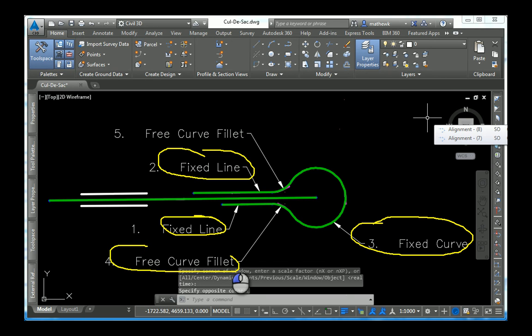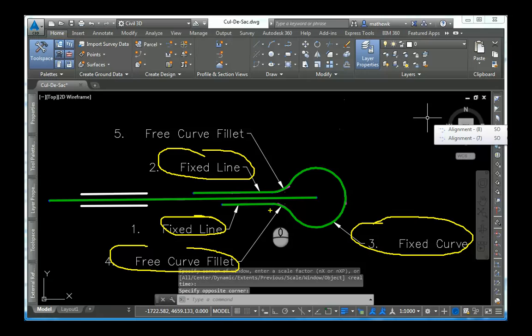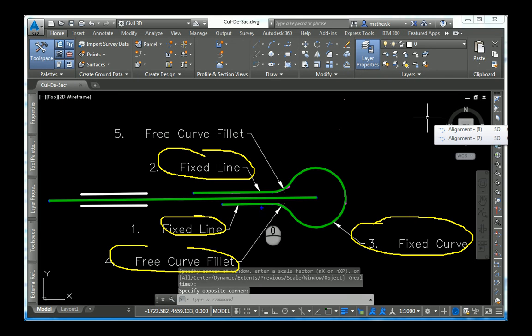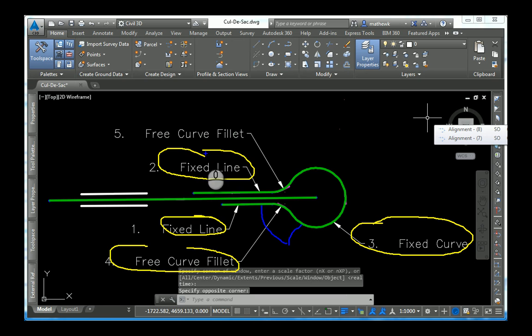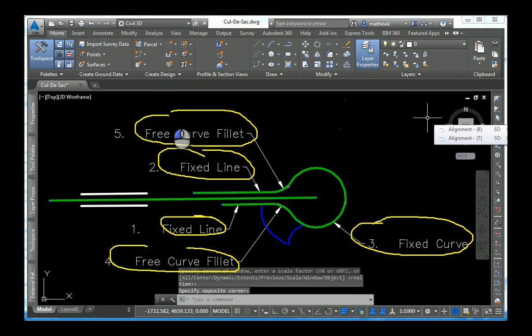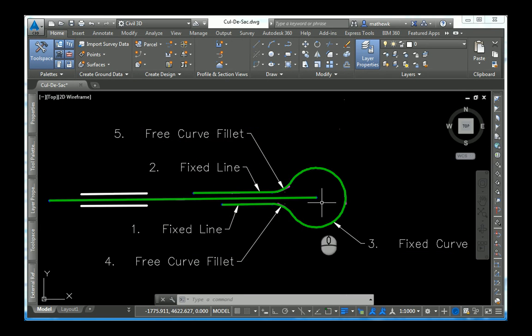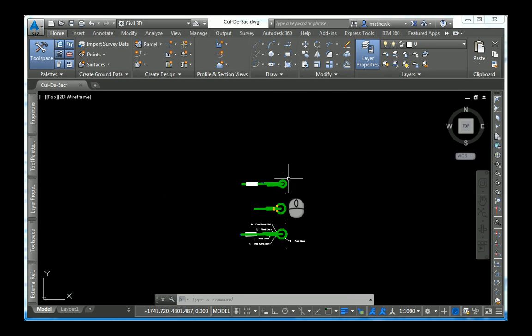Fourth is a free curve, which is essentially a fillet between that line and our main cul-de-sac bulb. Fifth is the same type of free curve, except on the other side. Alright, let's do it. Let's create one.